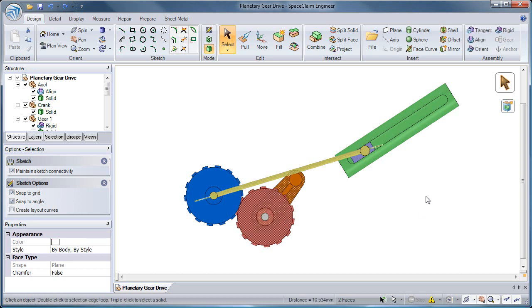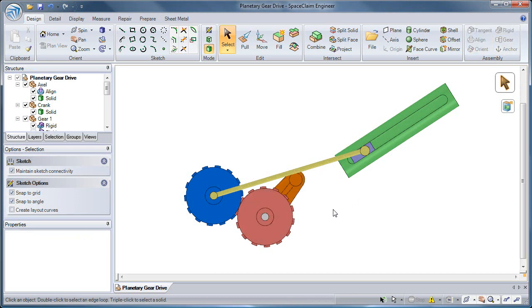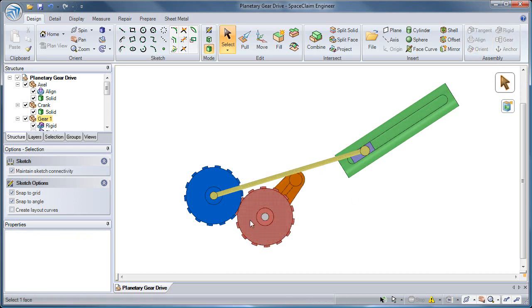By selecting two faces in separate components and hitting the Rigid Tool, we create a condition which will lock their relative location and orientation. Rotating or translating one will rotate or translate the other in turn.